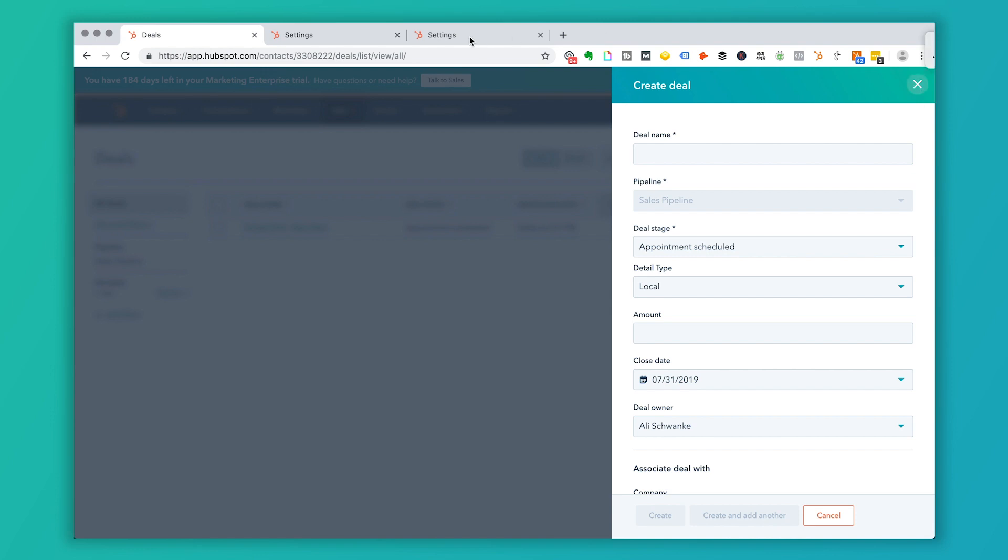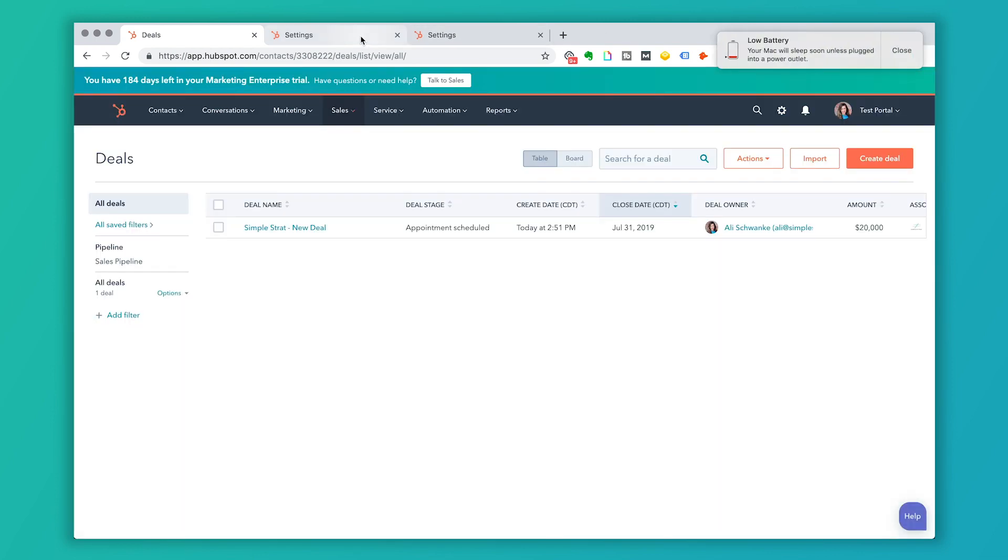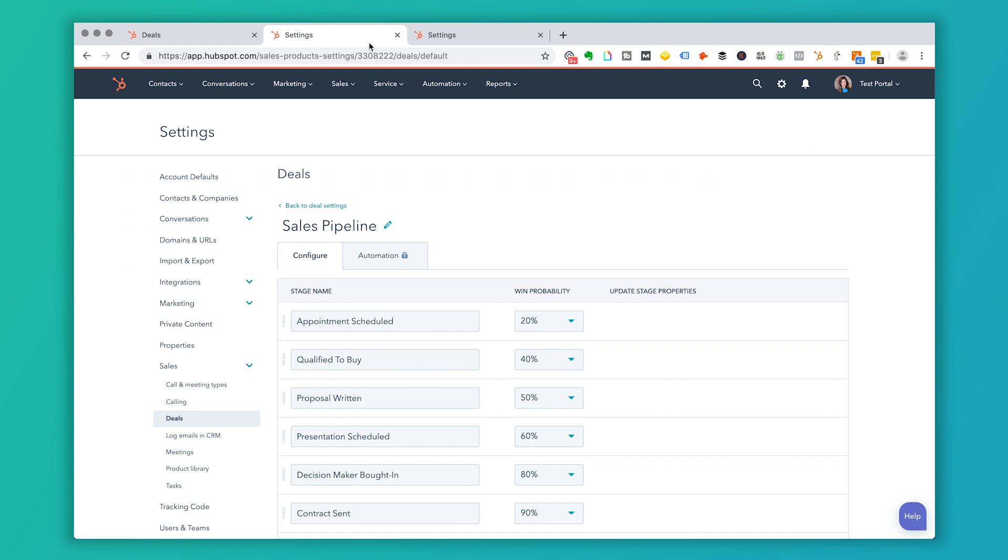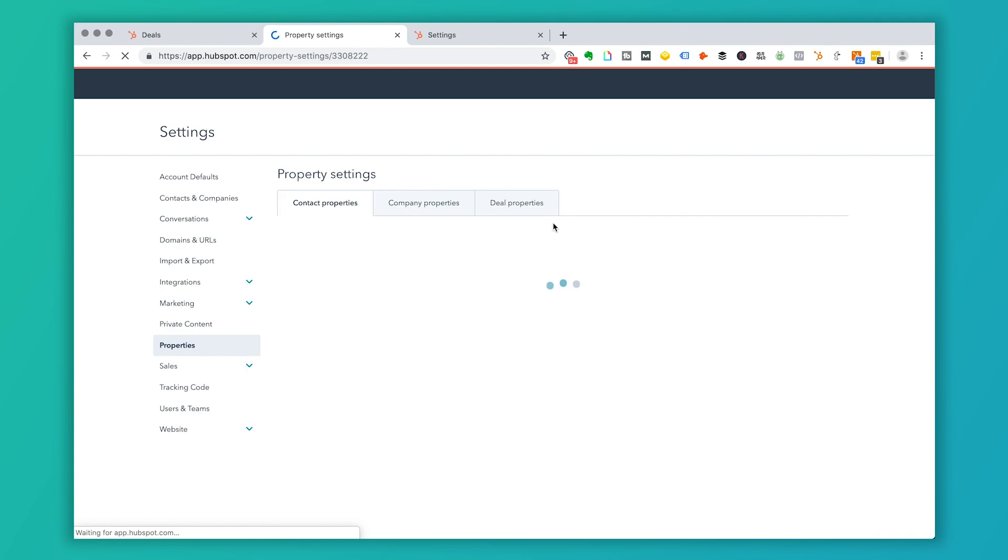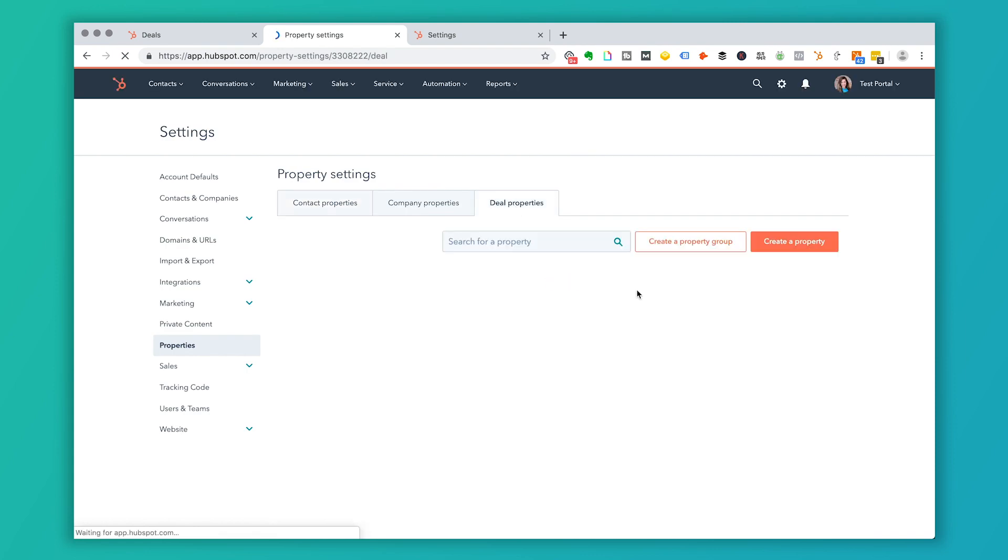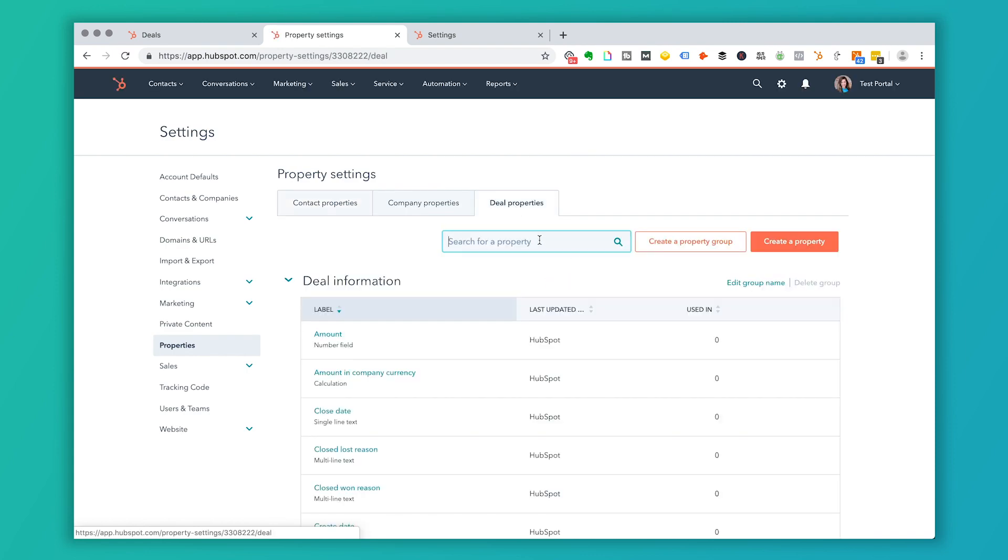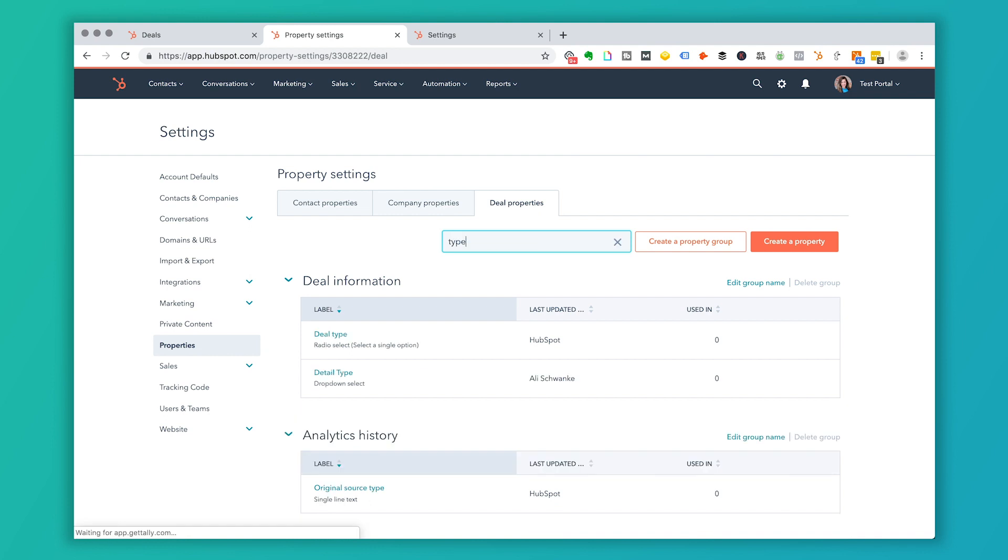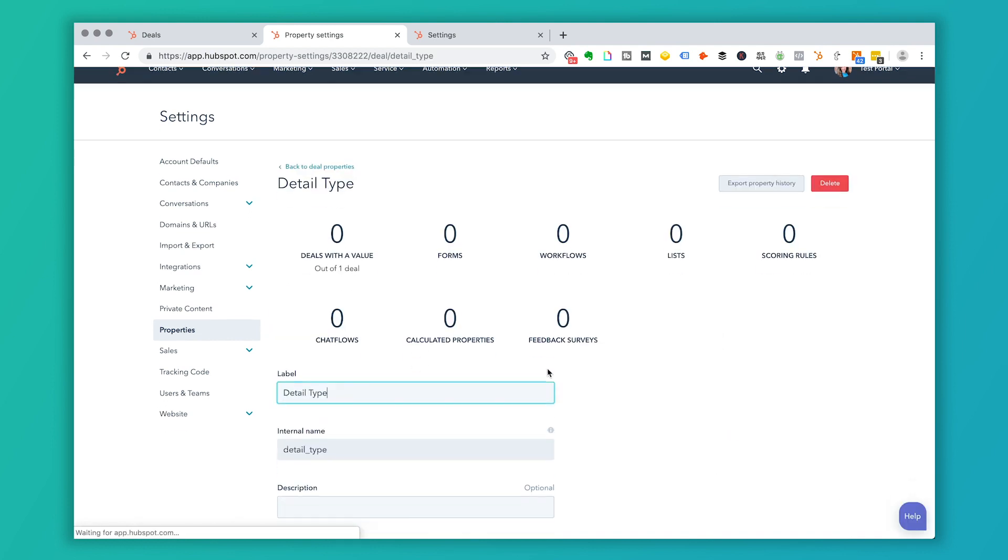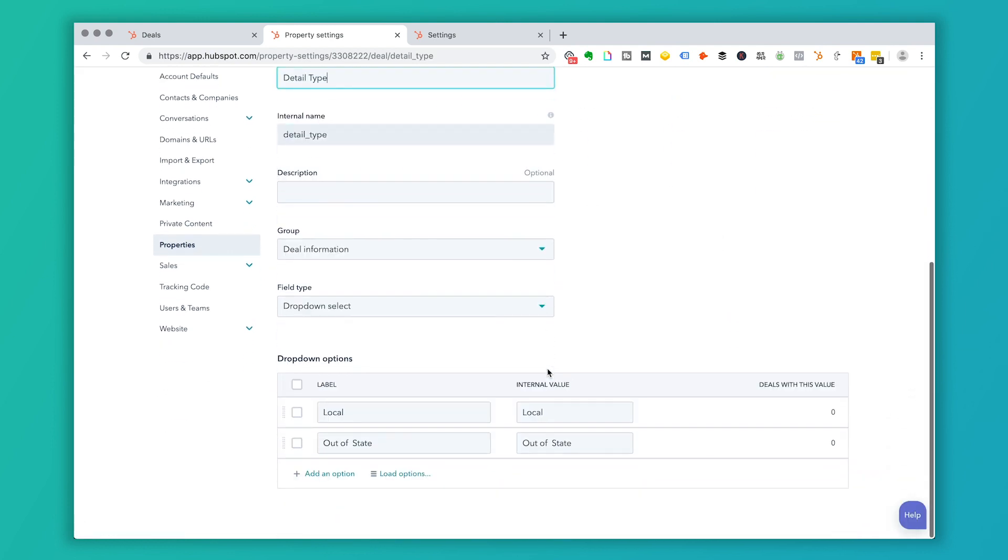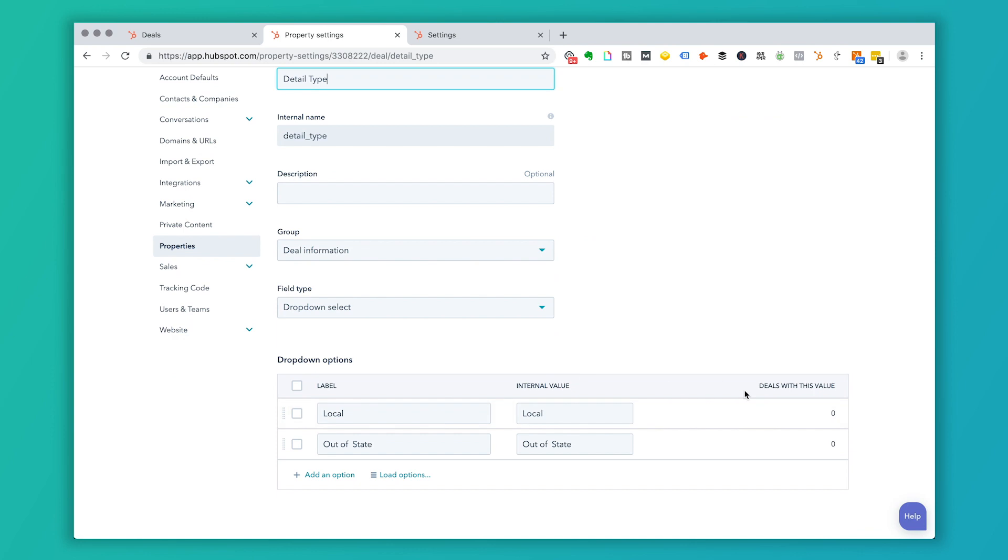And back in those settings, you can also choose if you want those to be... let's go to properties. I'm going to go to deal settings or deal properties. I'm going to click on that type again. And if I click on edits, I can add more options here.